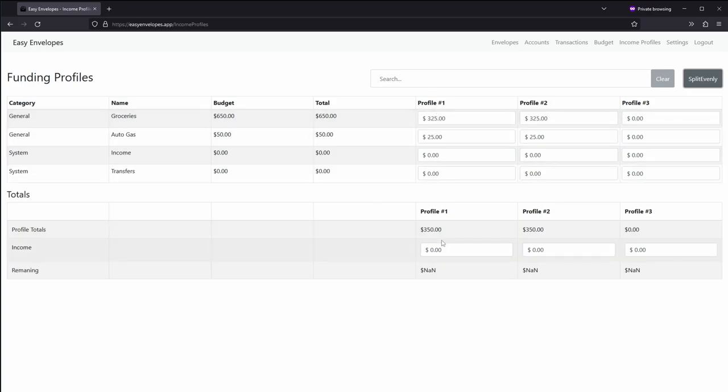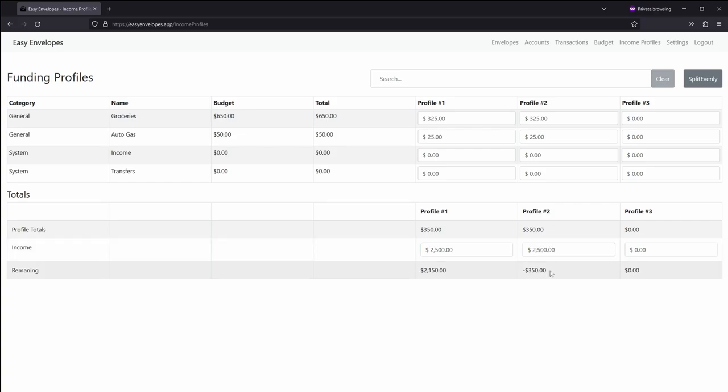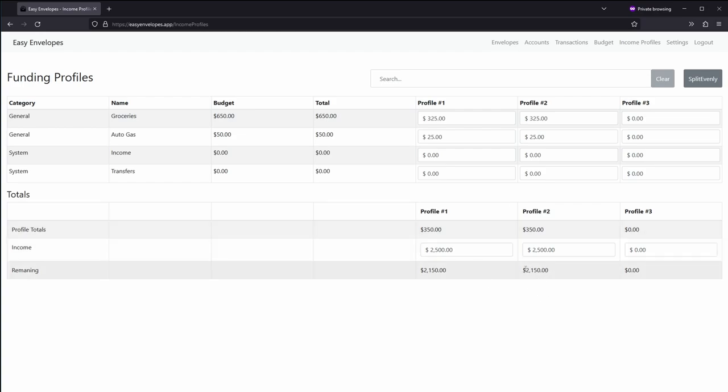And then also under income, let's say you make $2,500 a paycheck. So do that here. And there we go. Now that will reflect. You can see how much more you can divvy up or put into savings.